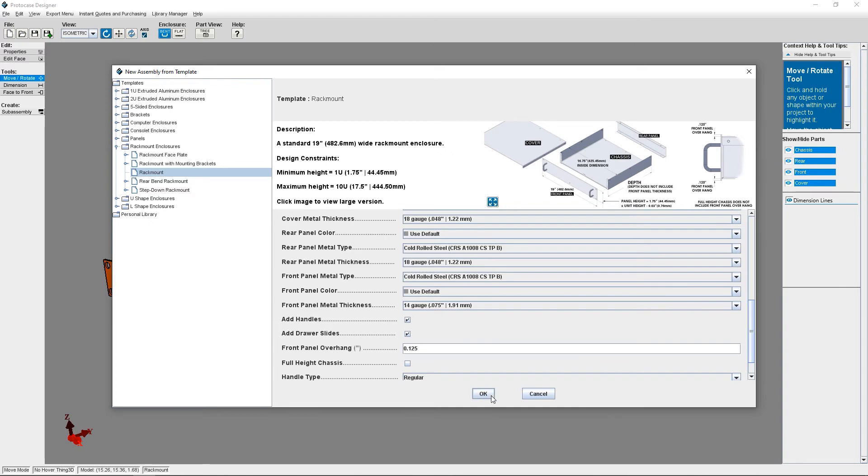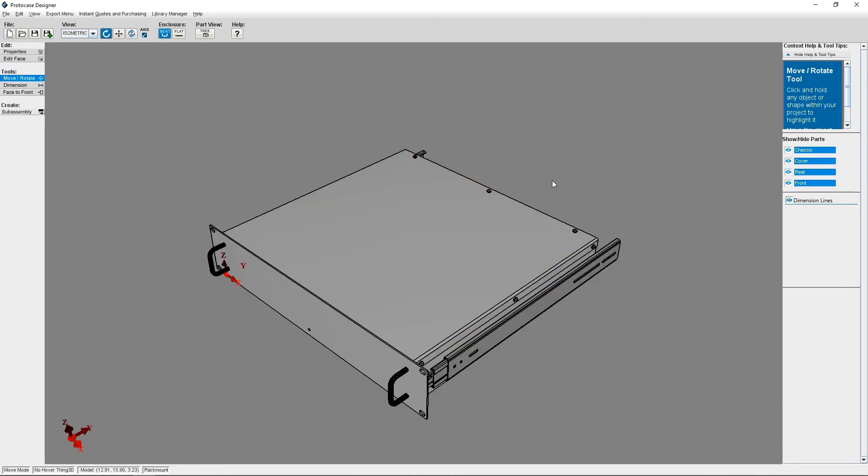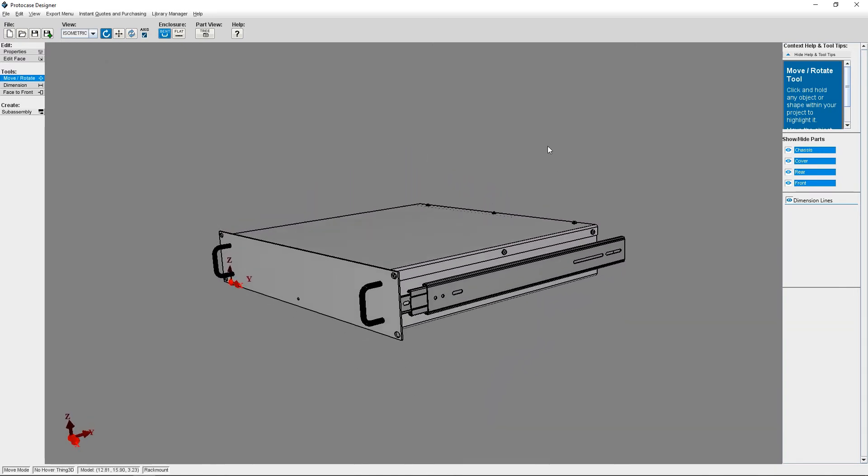Now, when I press OK, ProtoCase Designer is going to create my enclosure for me to customize. And as you can see, I've got my drawer slides on both of my enclosure sides. From here, I can customize each face as I wish by adding cutouts, graphics, fasteners, components, and other hardware.